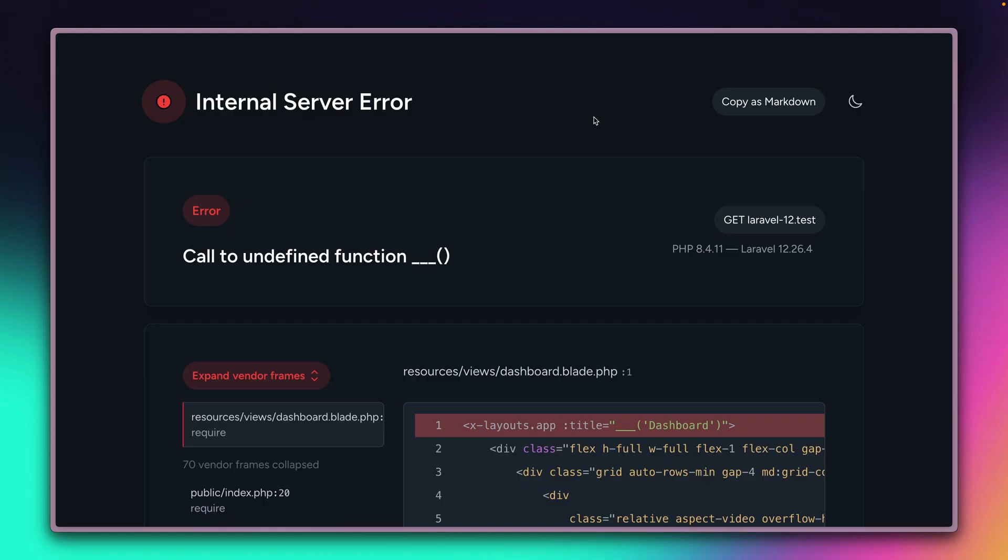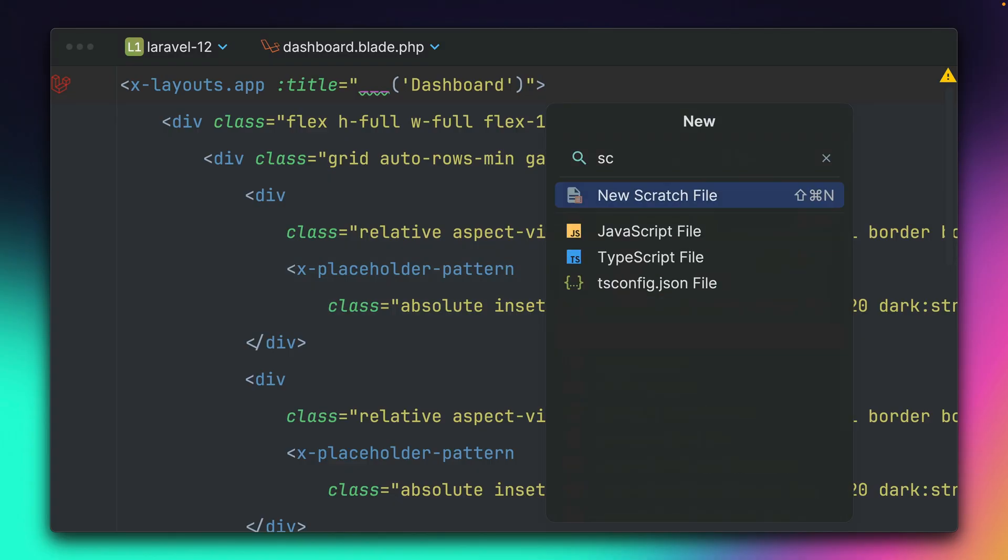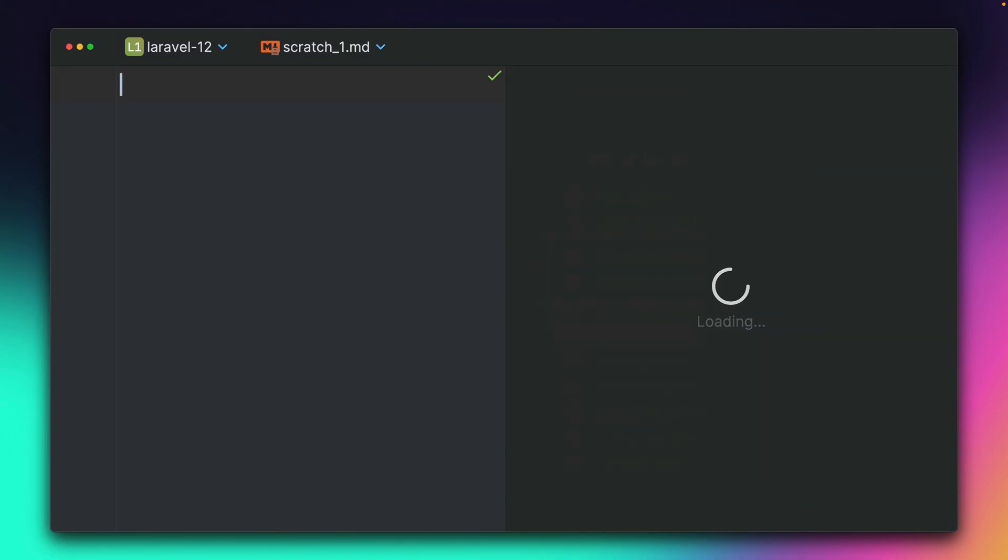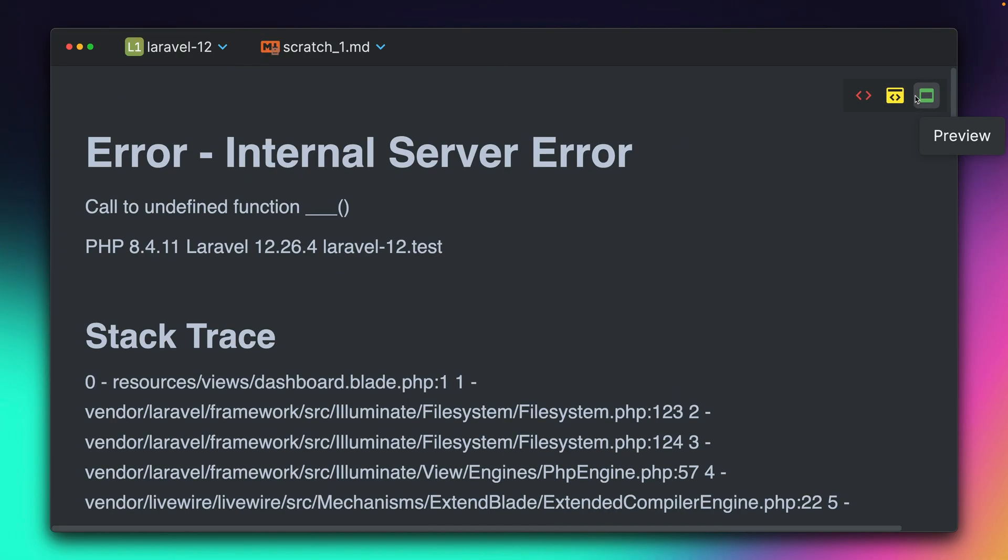So let's click this. It's now copied. And I'm creating here a new crash file, markdown file in PHPStorm here. And I'm just pasting everything in here.